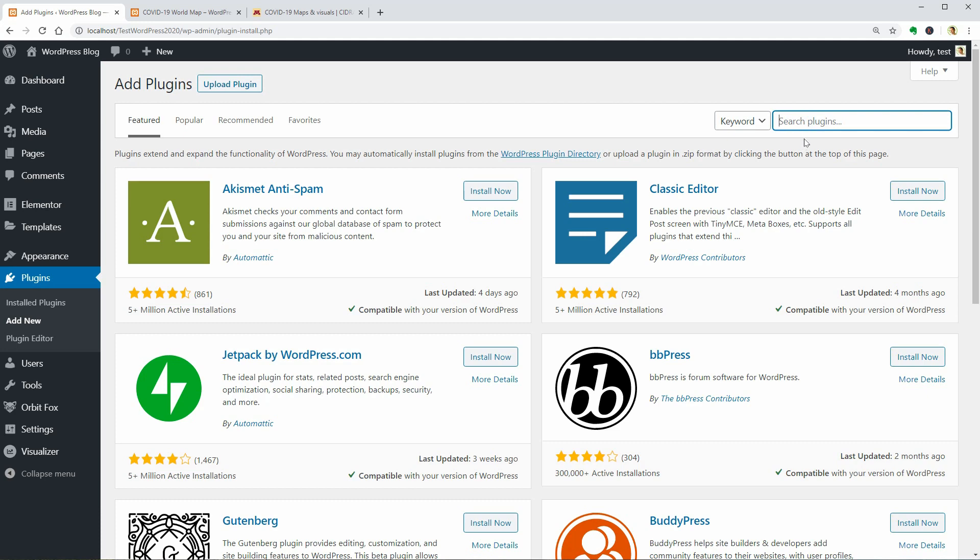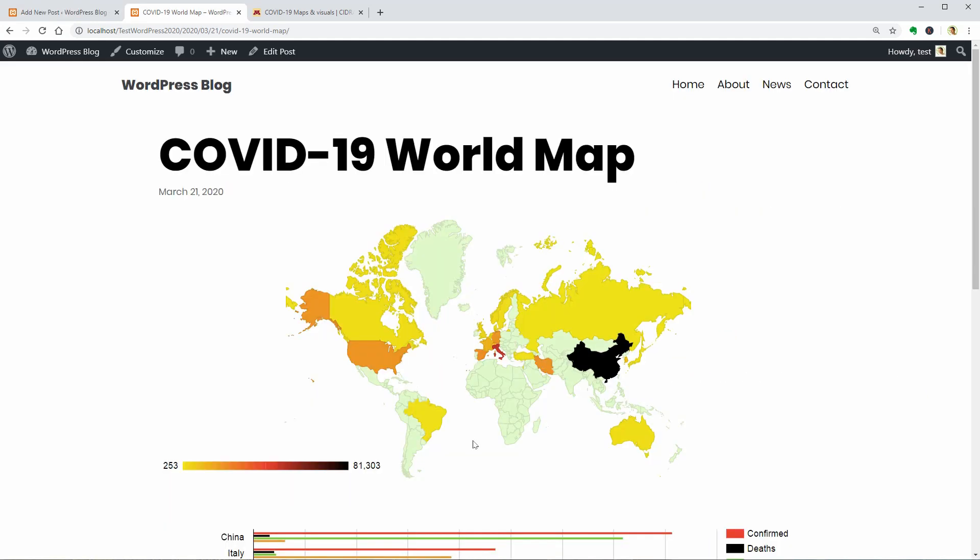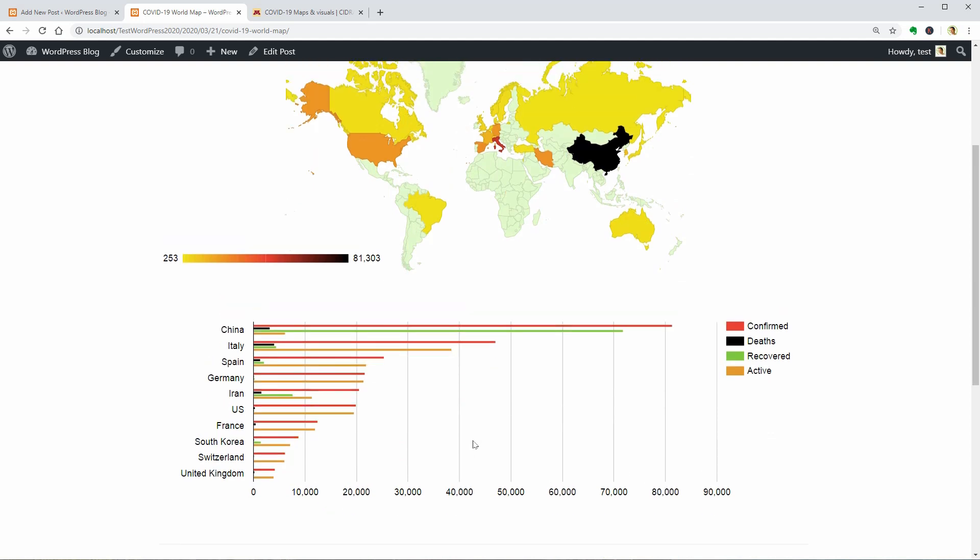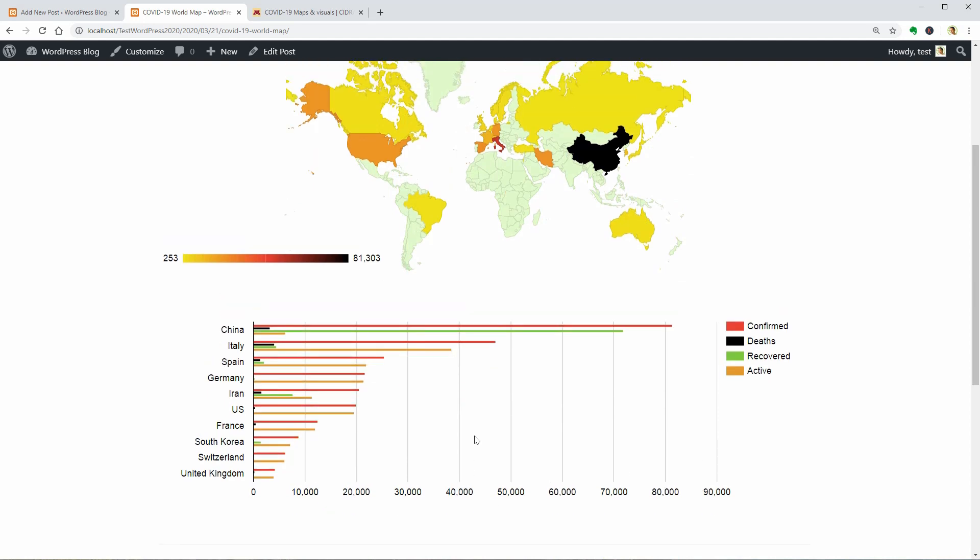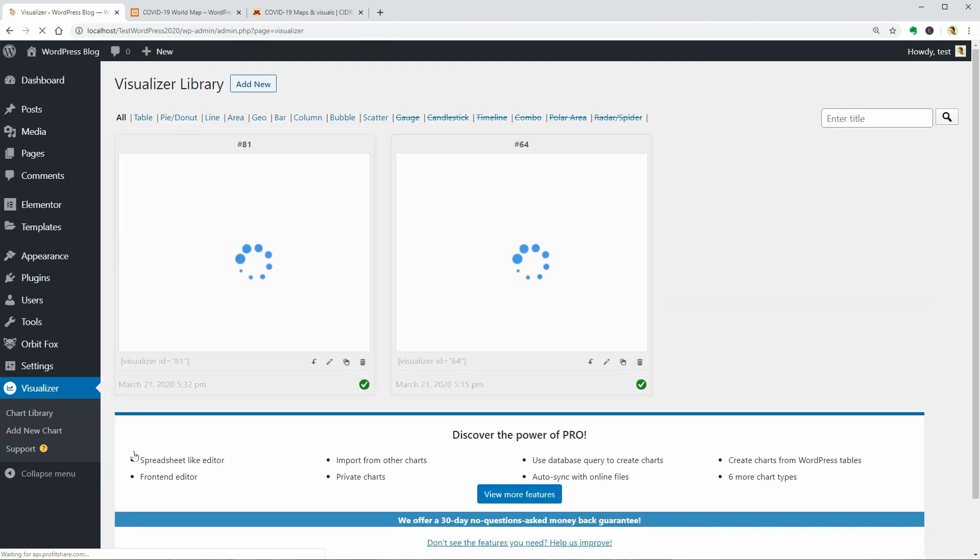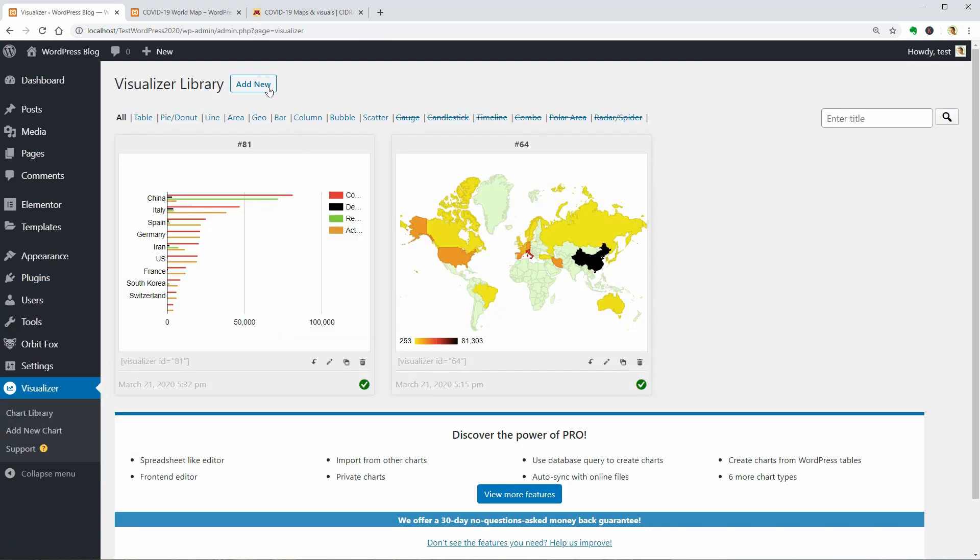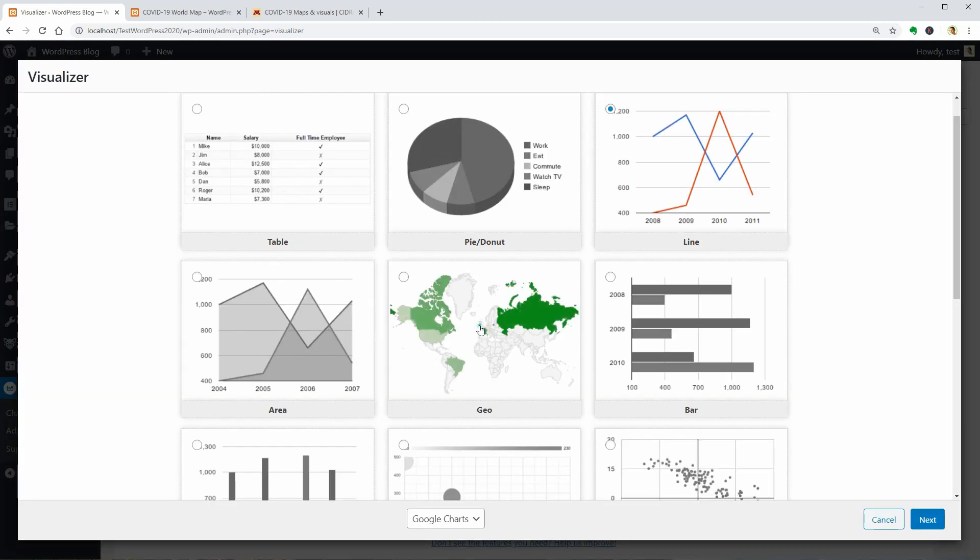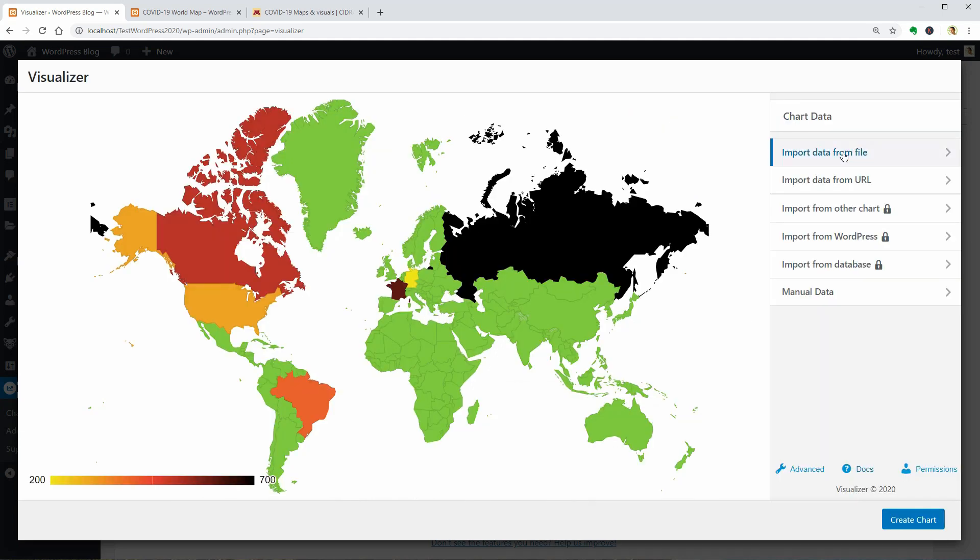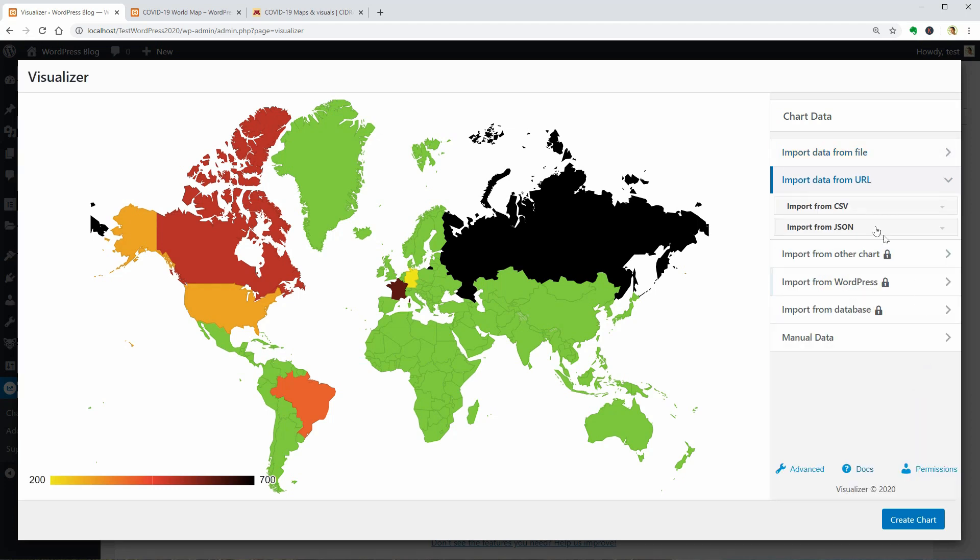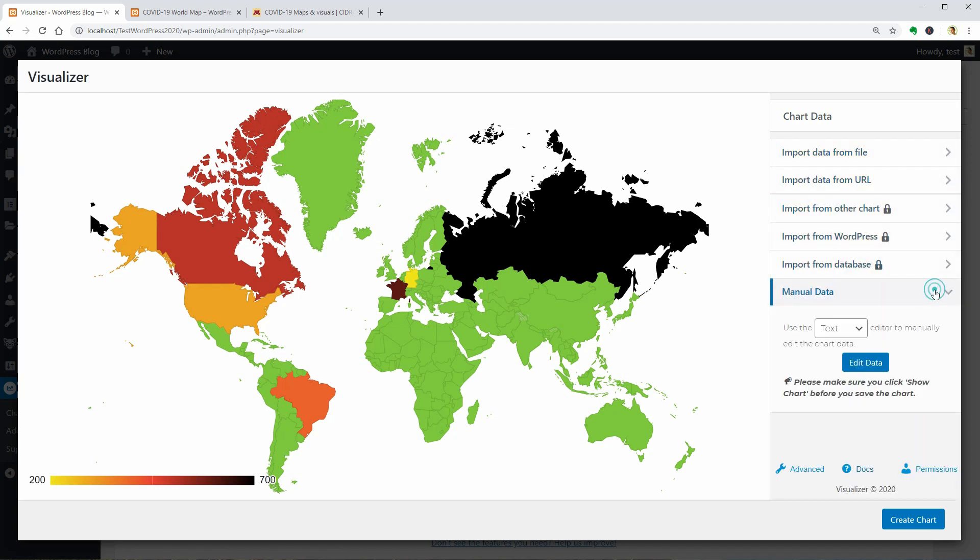I already made a video about Visualizer which is a free plugin you can use to display data visually in nice and interactive charts and tables on your WordPress website. First of all, you need to select the type of chart you want to display and then you can import data from a file, from URL that allows displaying live data too and you can also input manual data by using a text or simple table editor.